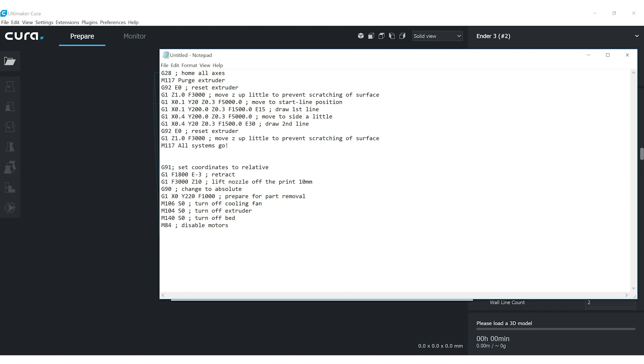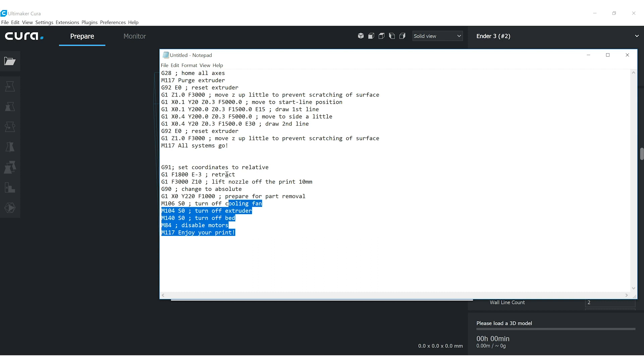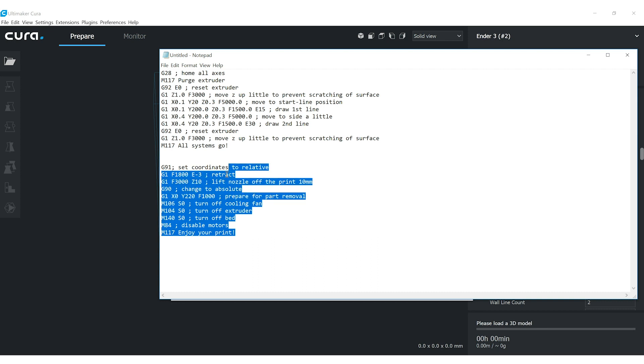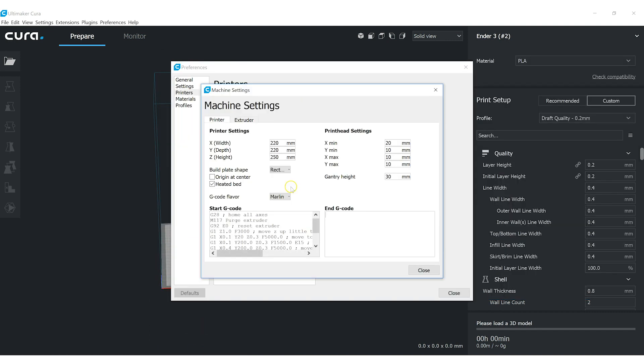And if I wanted to for fun, I could go enjoy your print. Put that in the end G-code.